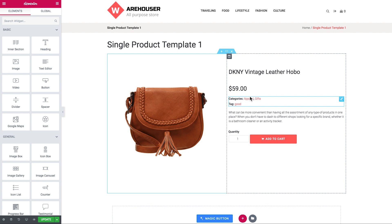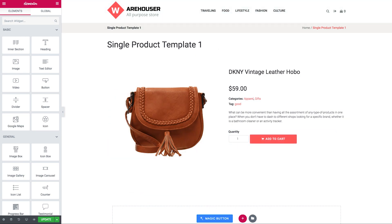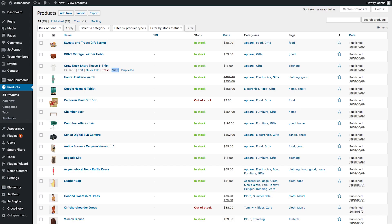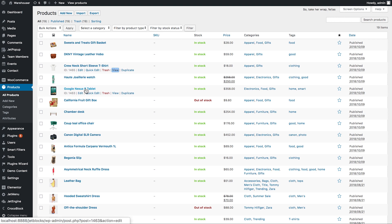Let's assume you have created a product template. If you want to know how to create a single product template, we have already covered it in another tutorial. So, you've got your product template ready, but how do you apply it to all of the products?